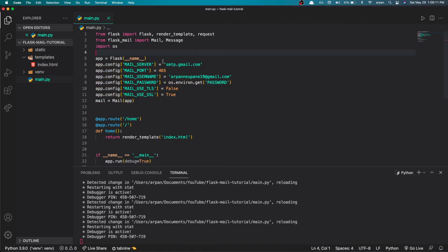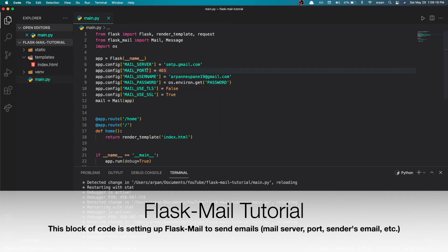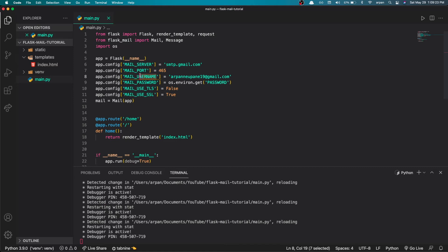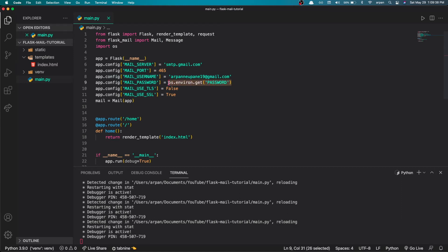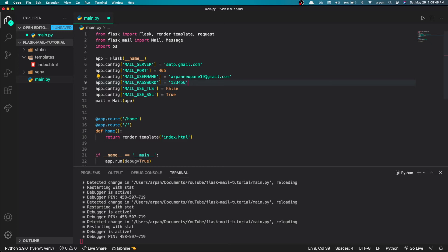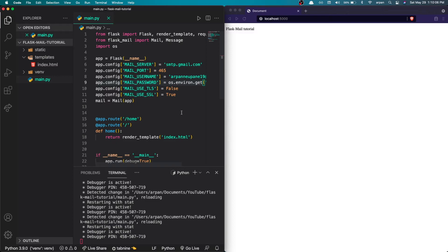Here's what the configuration means. 'MAIL_SERVER' is the server through which the email is sent — we're using Gmail here. 'MAIL_PORT' is the port we're sending from. 'MAIL_USERNAME' is the sender's username — your email address. For 'MAIL_PASSWORD', you can just put your password directly, for example '123456'. Since this is a YouTube video I can't show confidential info, so I'm using 'os.environ' to get my password from an environment variable. That's everything needed to configure Flask-Mail.